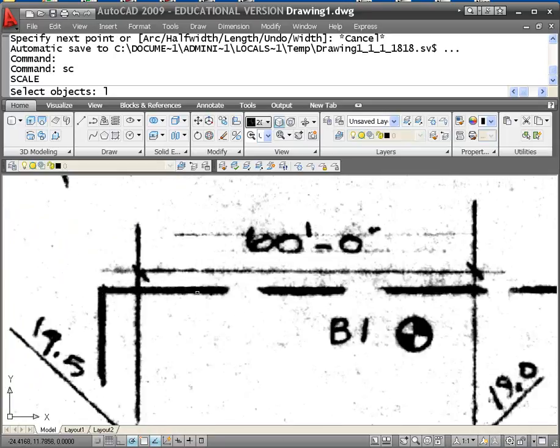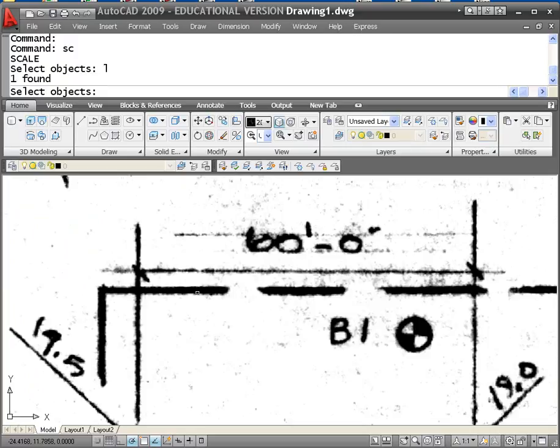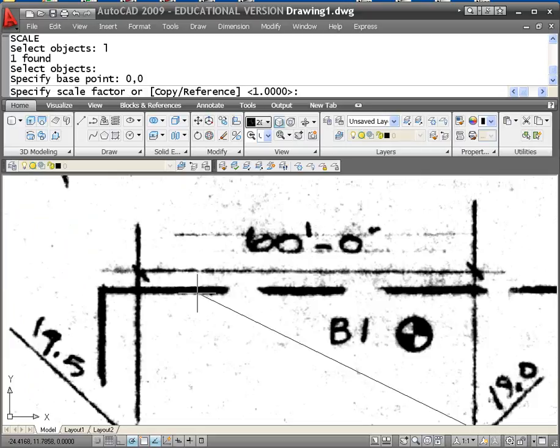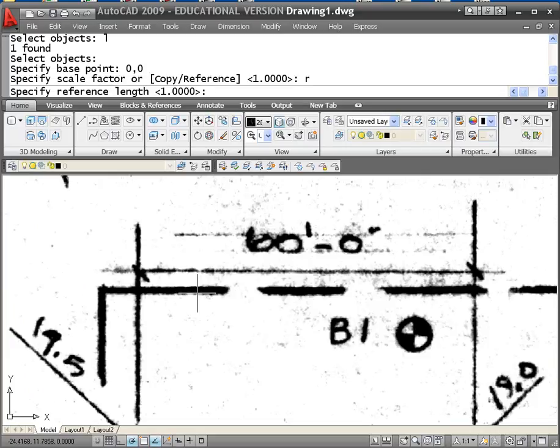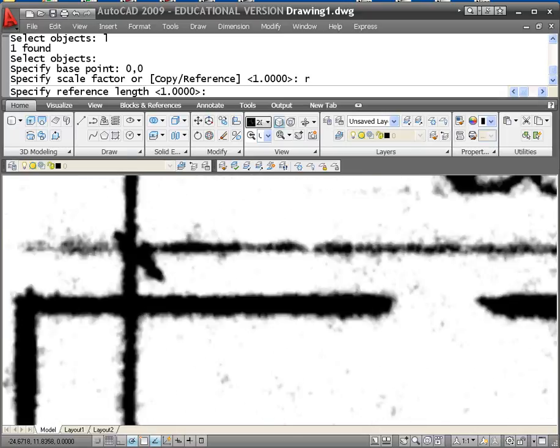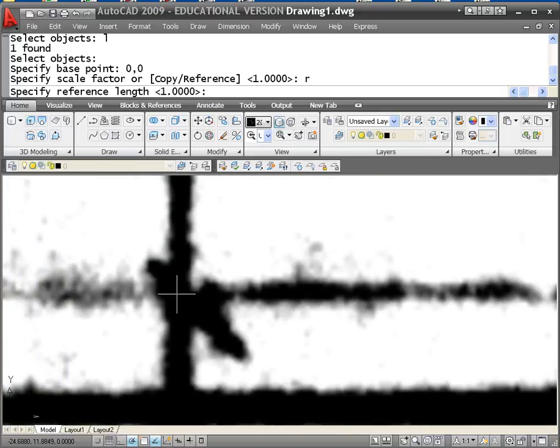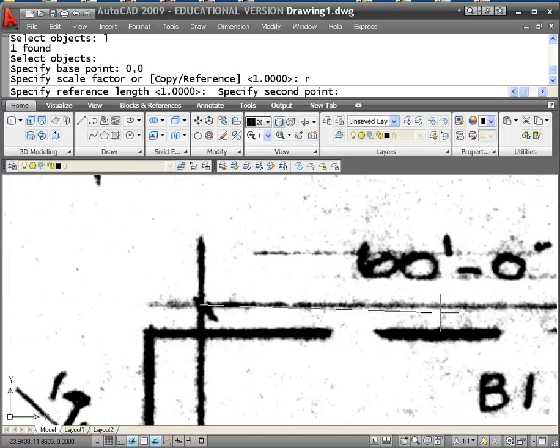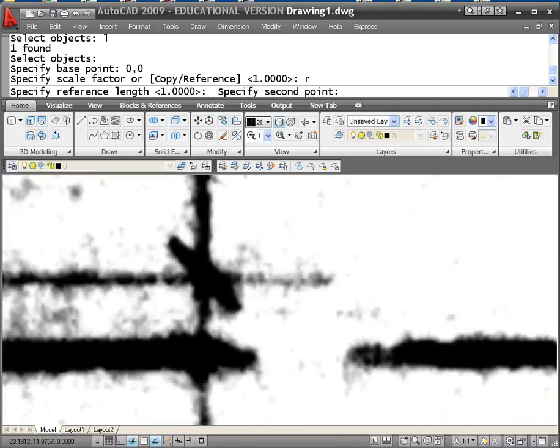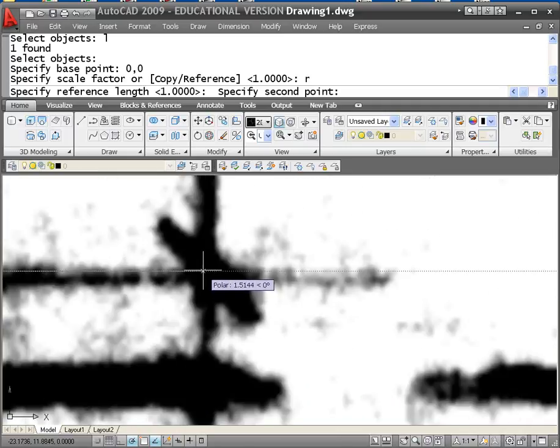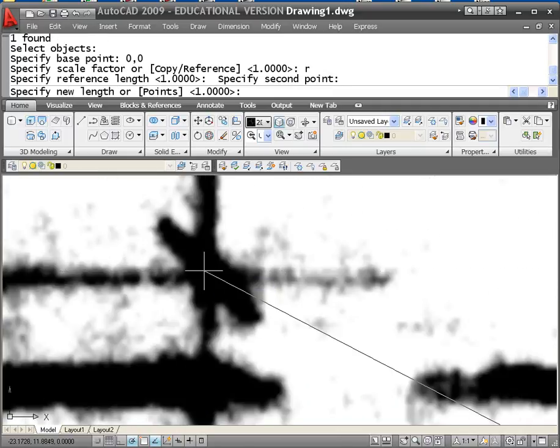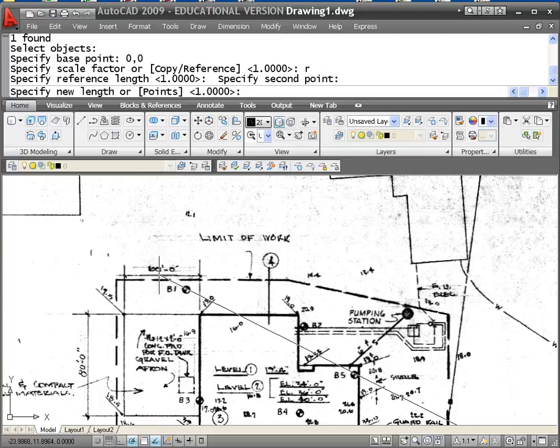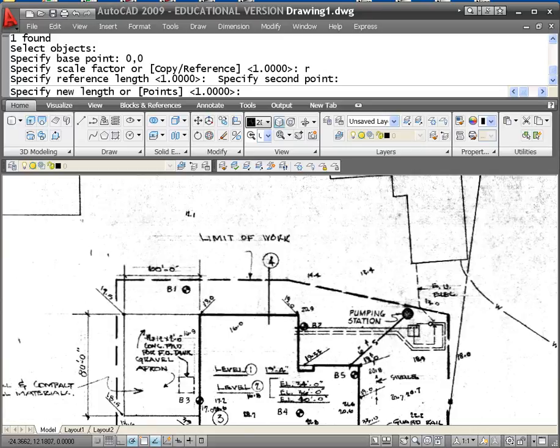Object I'm going to scale is the last thing I brought in, which was this image. Now the base point on this is going to be 0, 0. I'm going to use reference once again. My reference length, I'm going to pick two points. You can see when you zoom in how fuzzy these pencil lines get. I'm going to zoom in once again right to here. Pick that point right there. It might ask me how long to make it. I'm going to type in 60 feet.